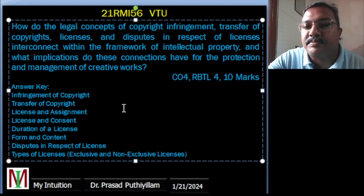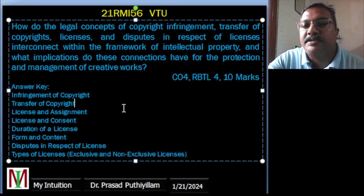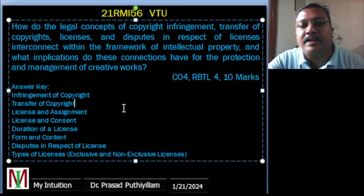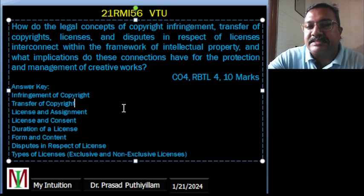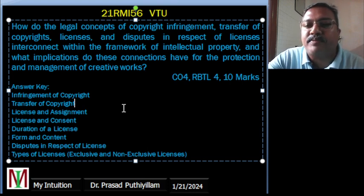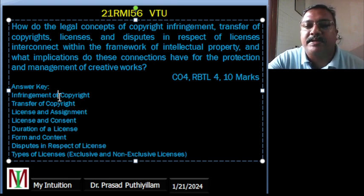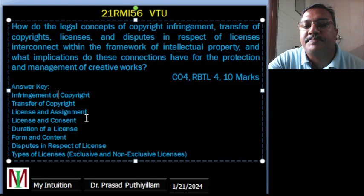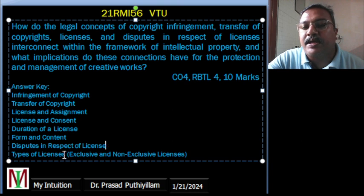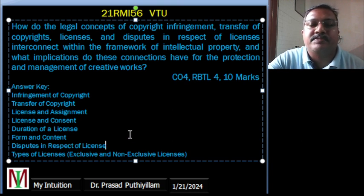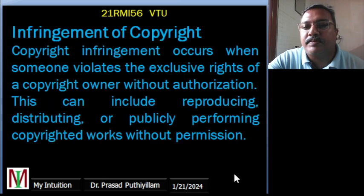The level-4 question framed is: How do the legal concepts of copyright infringement, transfer of copyright, licenses, and disputes in respect of licenses interconnect with the framework of intellectual property, and what are the implications for the protection and management of creative work? The answer key covers: infringement of copyright, transfer of copyright, license and assignment, consent, duration of license, form and content, disputes, and the two types of licenses.